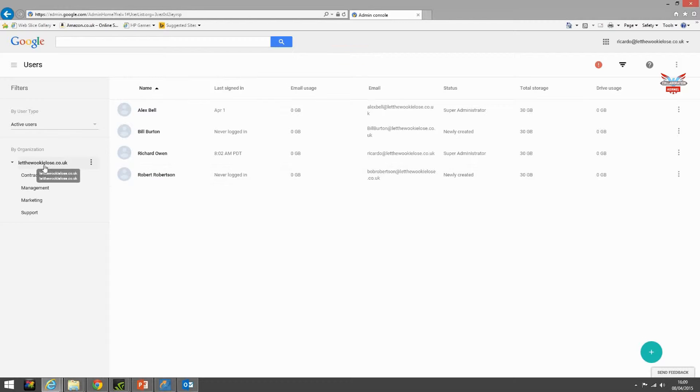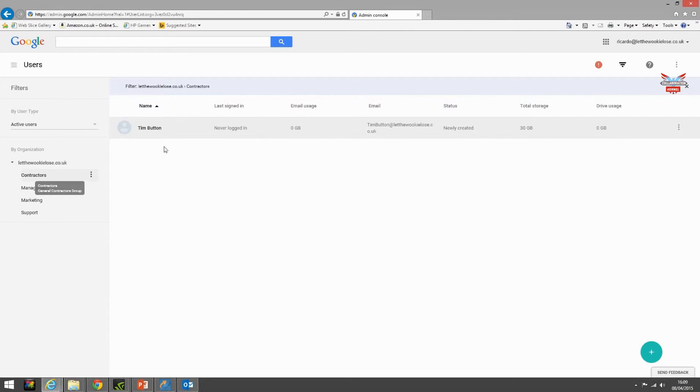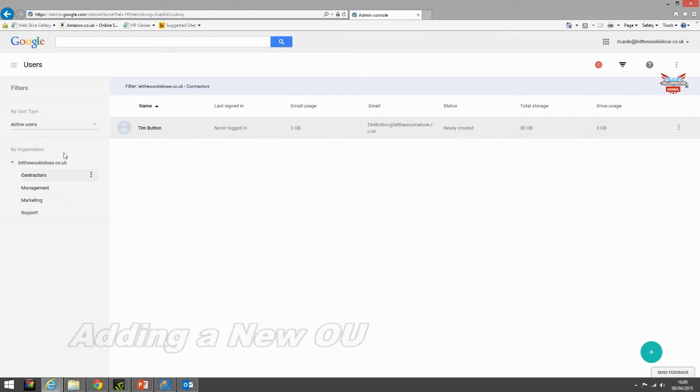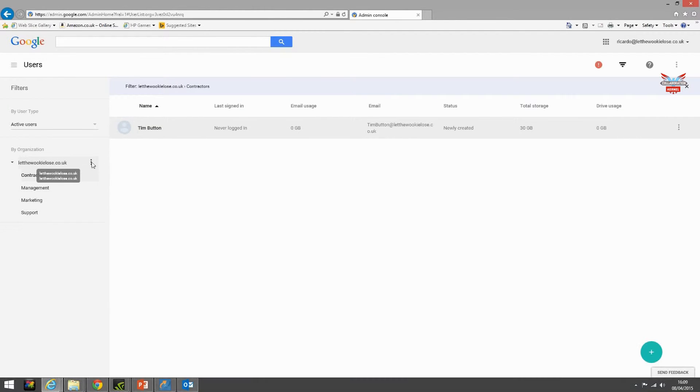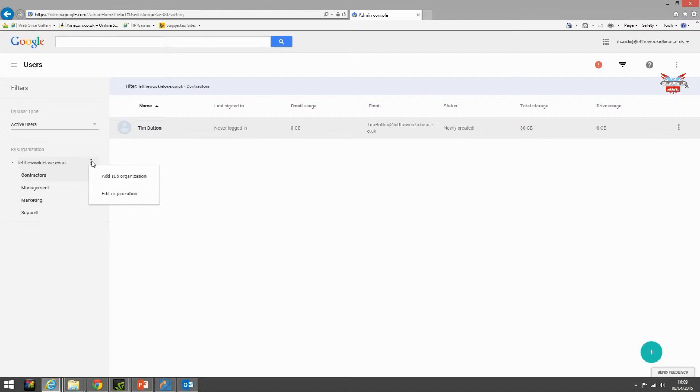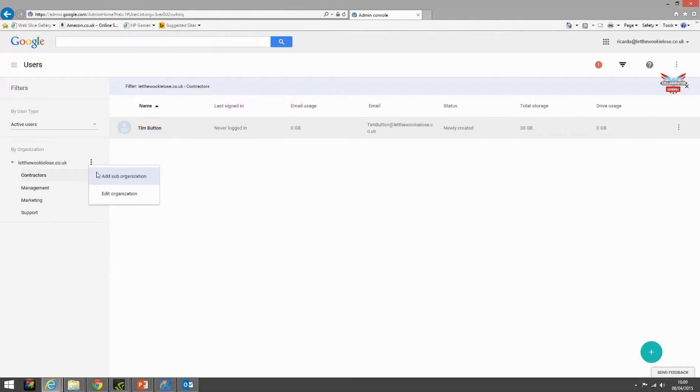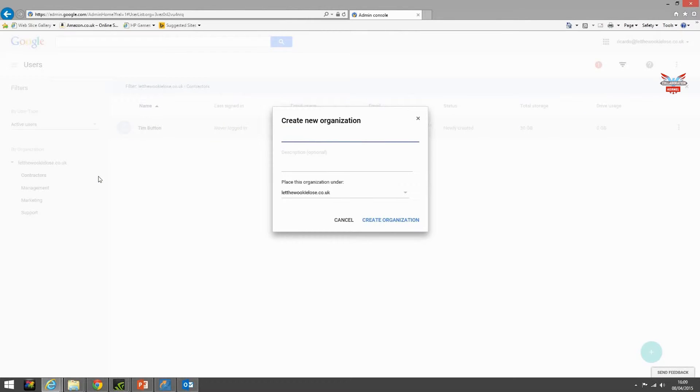So let's go through adding a sub organization. If you click the focus to the right of the top level or main organizational unit you can see two options appear: add sub organization or edit organization. Let's add a sub organization. Let's call it bakery.